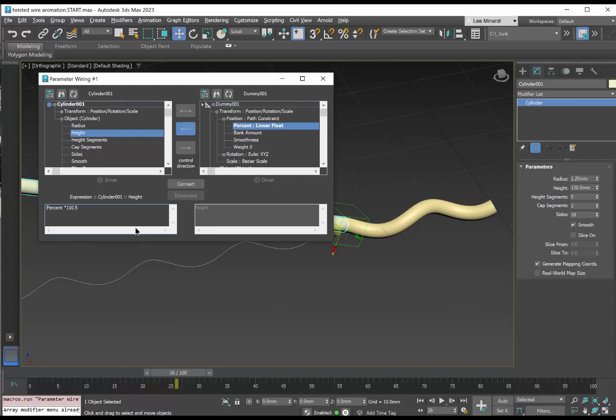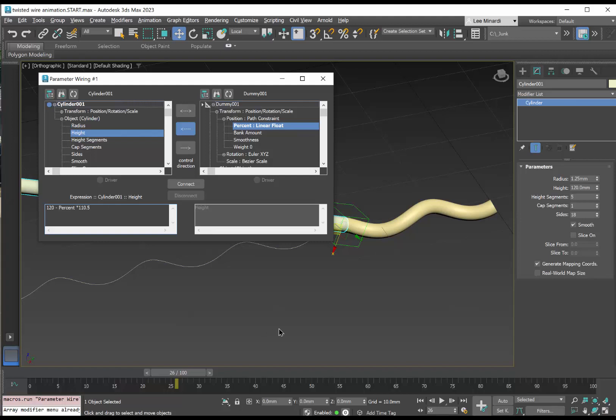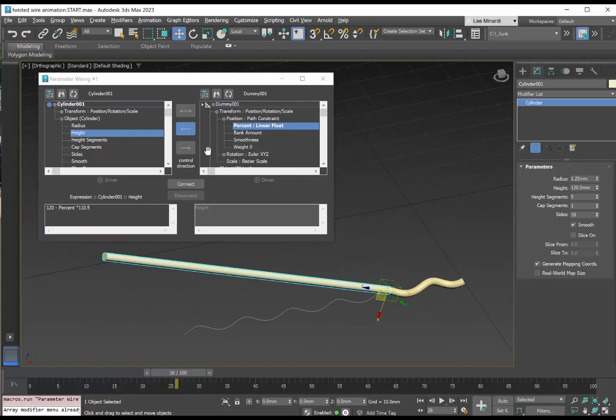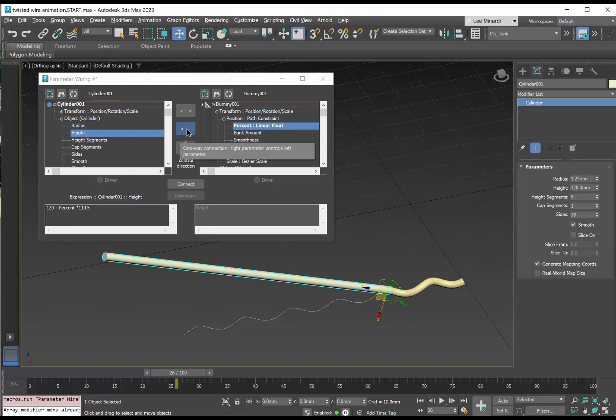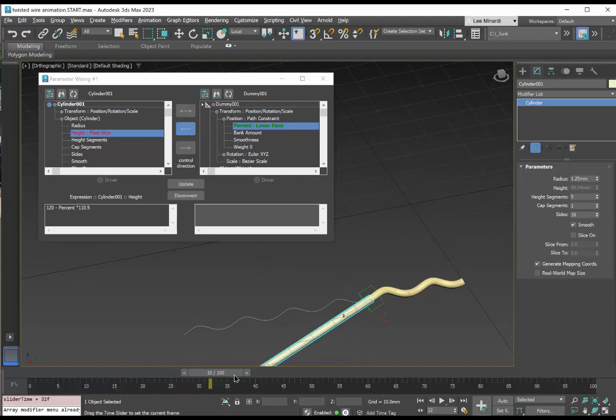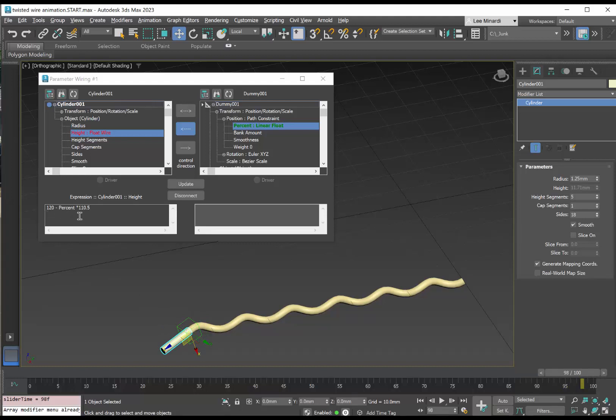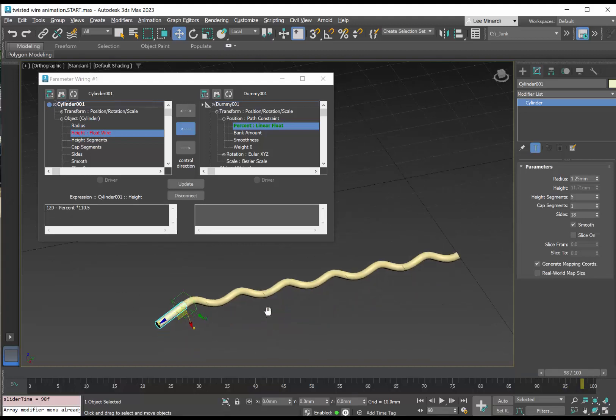But we'd like it to be consumed. So the maximum value, let's say, is going to be 120. So we'll have a little bit left over when the dummy moves completely to the end. Let's see how that works out. So we'll come over here. We'll connect the percent of the dummy to the height of the cylinder and we'll hit the connect. And now as we scrub the timeline and we get to the end, notice that we just have a little bit left over. That's the difference between 120 minus 110.5 is what's left over.